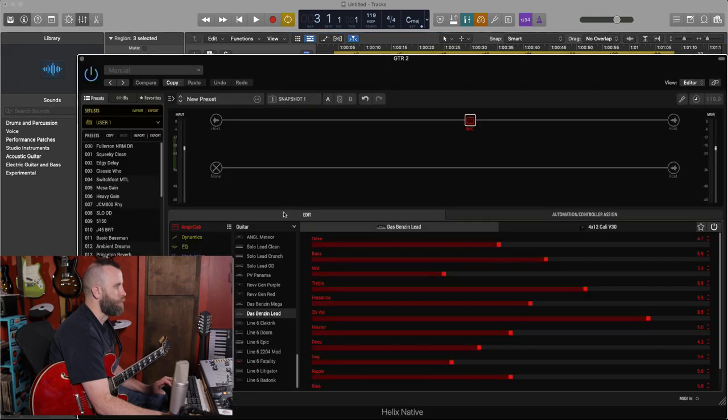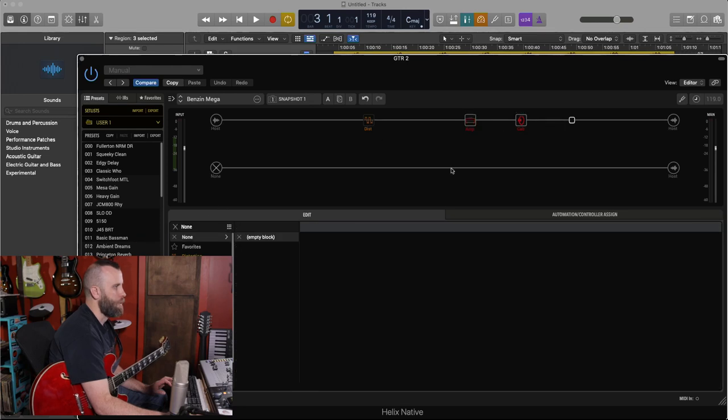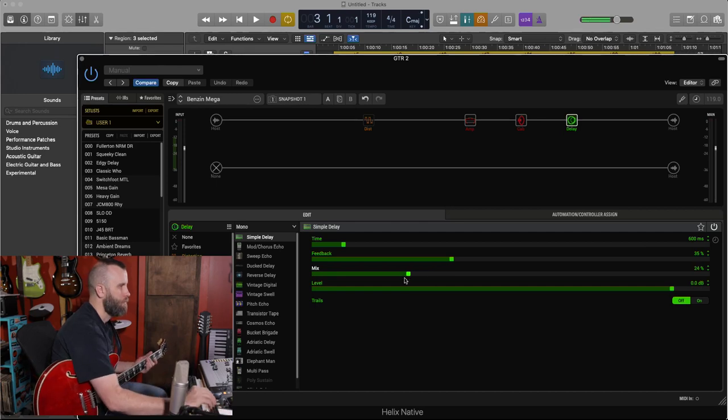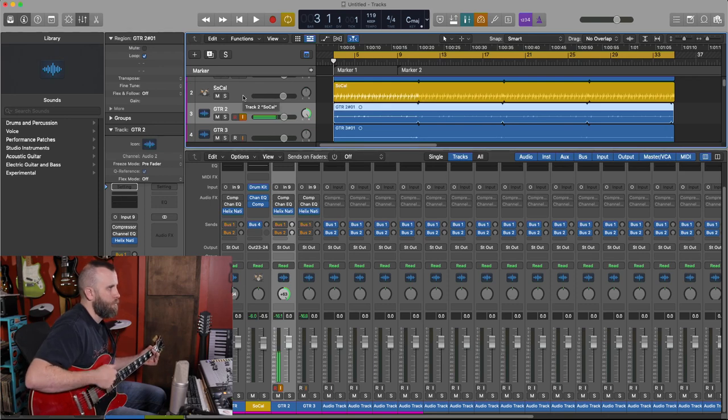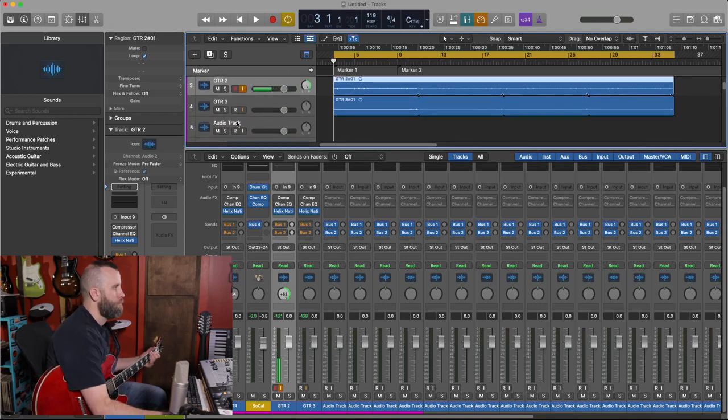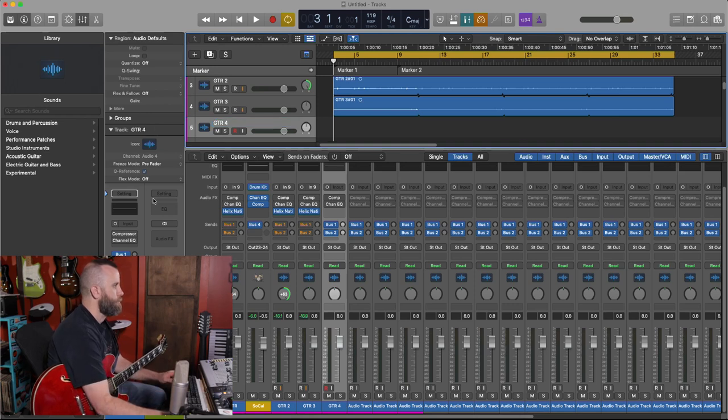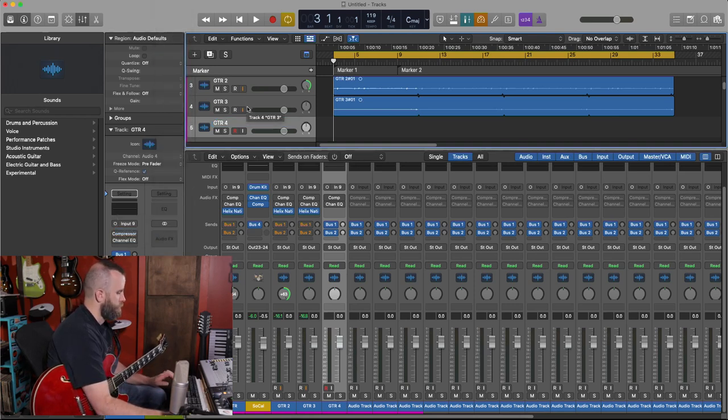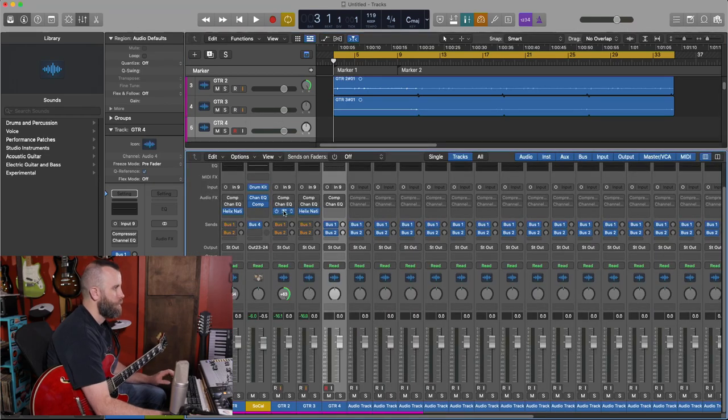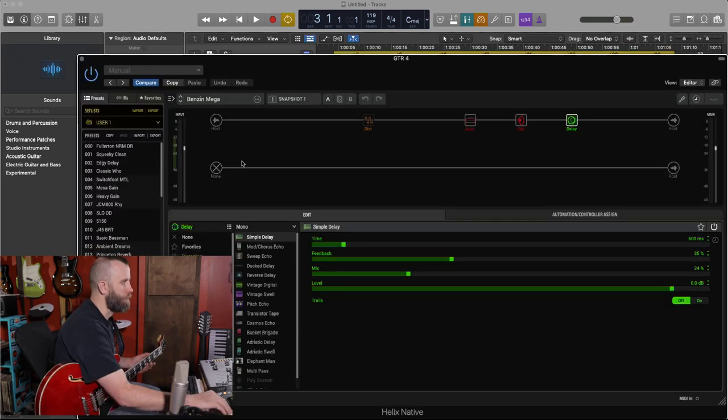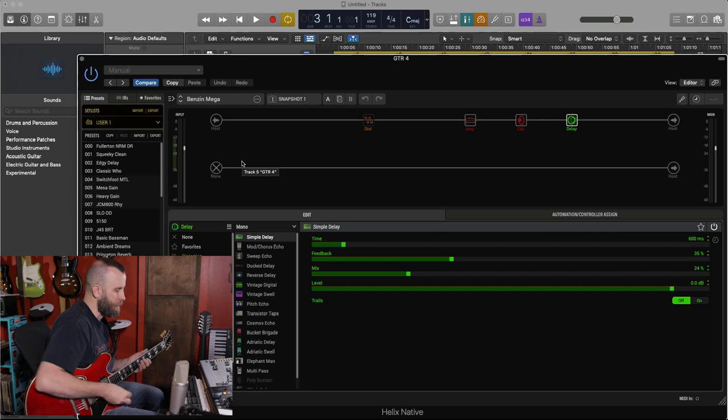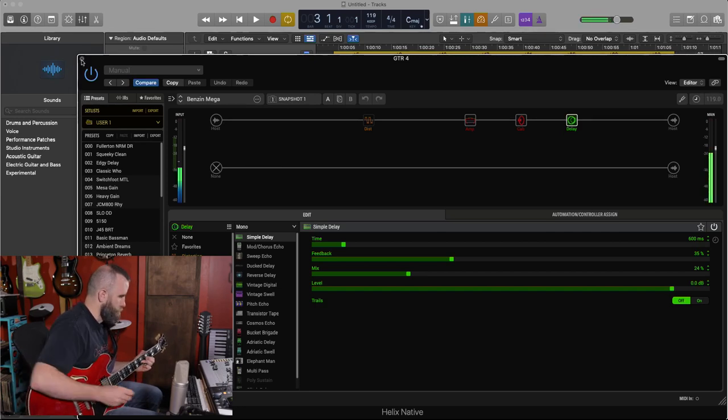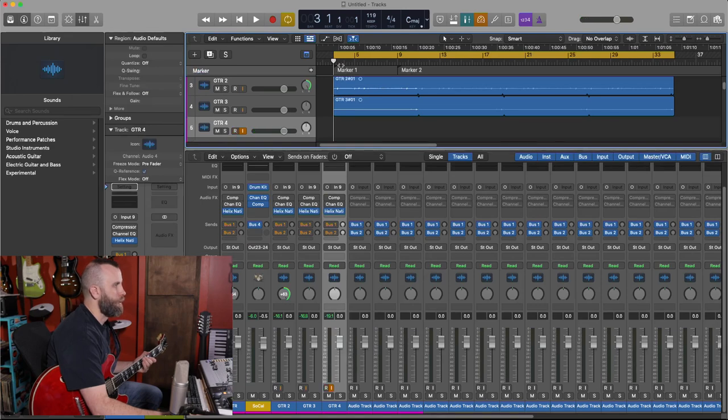So let's go back to this track and we'll bring up the Benzen Mega. Let's throw a little delay in here, a simple delay. Mix down. This is going to be guitar four. We're going to set the input to input nine and let's copy the Helix Native over from guitar two. We're on the Benzen Mega and we have a little bit of delay in here. Let's record onto this track now. Let's do some basic solo.